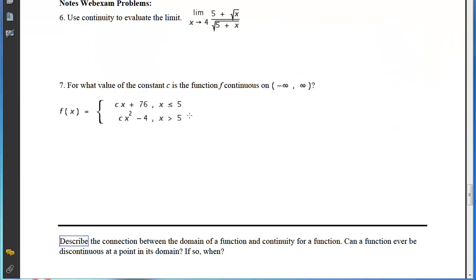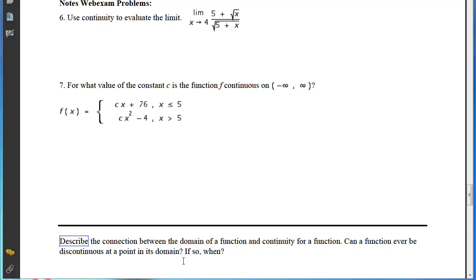There are two web exam problems to think through — decide whether you need help or can try them yourself. When done, describe the connection between the domain of a function and its continuity, and answer whether a function can be discontinuous at a point in its domain, and if so, when that happens.